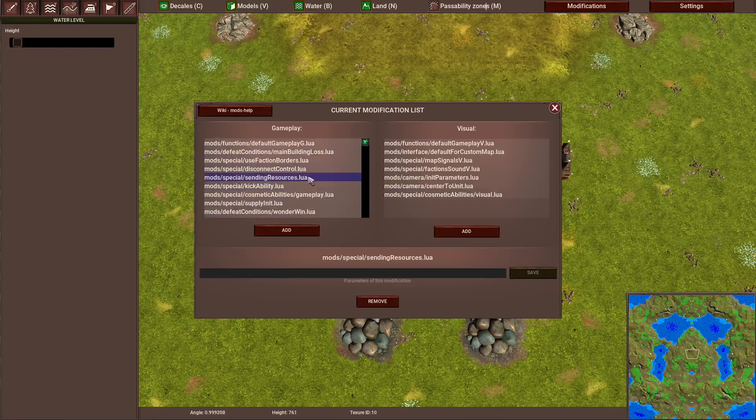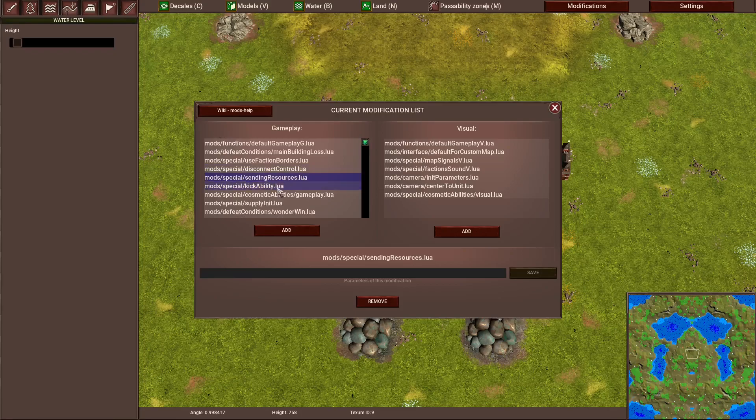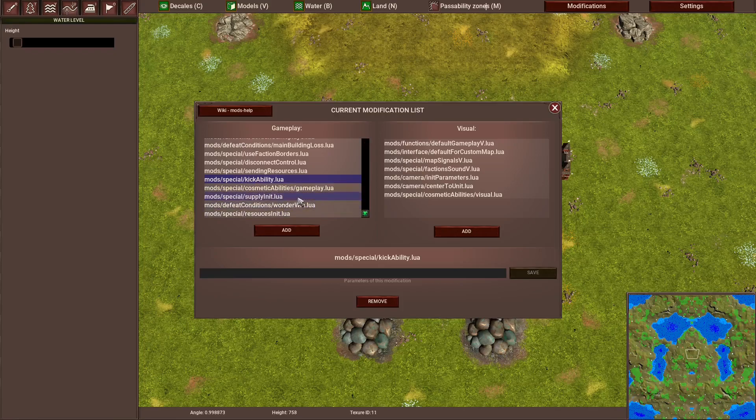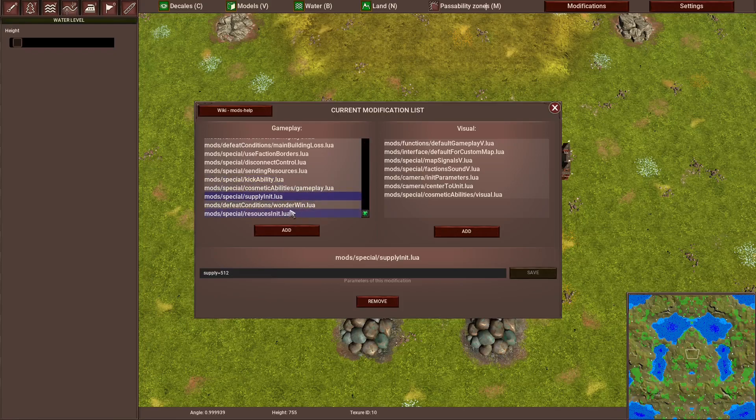Now when you have it here, there's certain mods, like kickability, which should be in here, and they work, and there are other abilities, like resource, or supply in it, which need a modification factor.